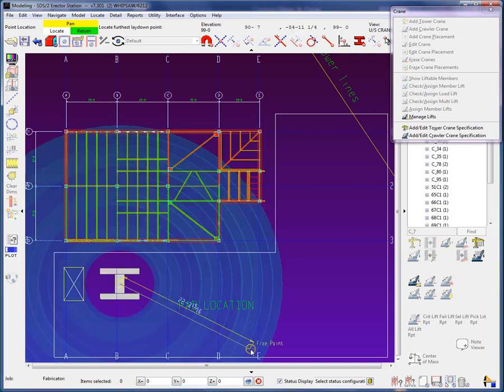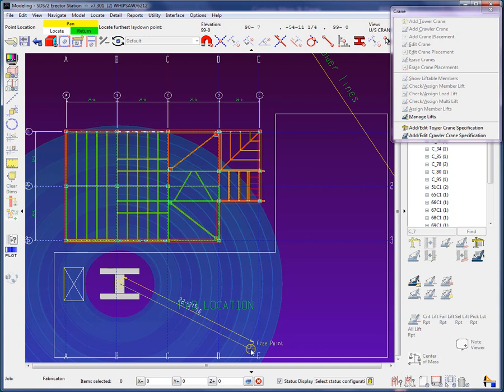As I add in the crane and furthest lay down point, you will see the members change color. As the crane and furthest lay down point are being set, the system is calculating on the fly the feasibility of the lifts, members in this case, for the crane using the current crane configuration, placement location, and furthest down point. The color green means that the members can be lifted.